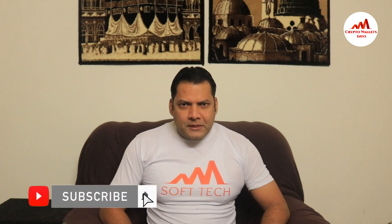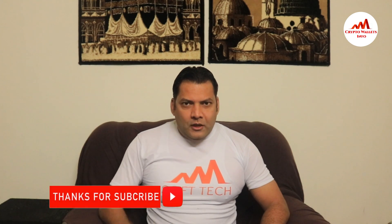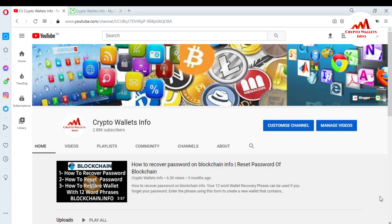Viewers, this video is going to be very interesting for you. If you want to get more information about cryptocurrency, you must watch this video till the end. Also subscribe to my channel, like my video, share with your friends, and press the bell icon button. My channel name is cryptowalletsinfo.